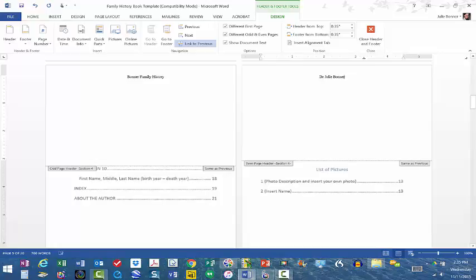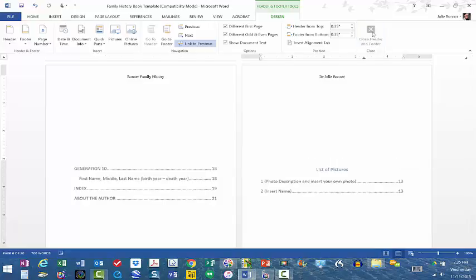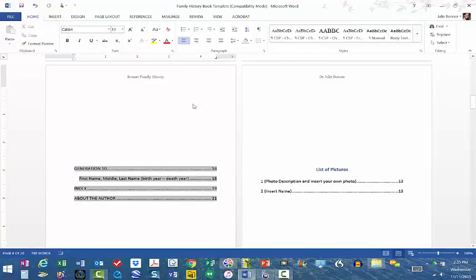Now if you have multiple authors, you can add several different people here—it's entirely up to you. Once I'm done, I will close the header and footer.